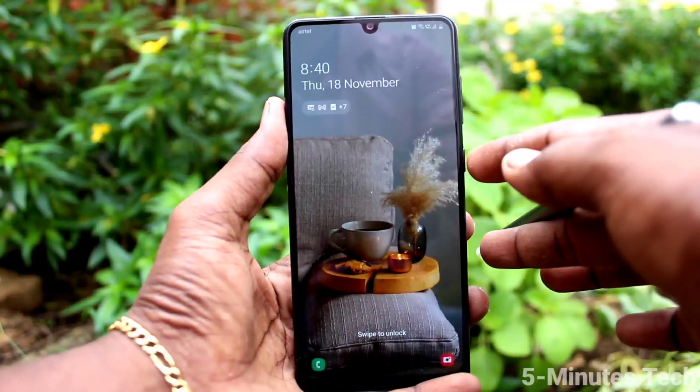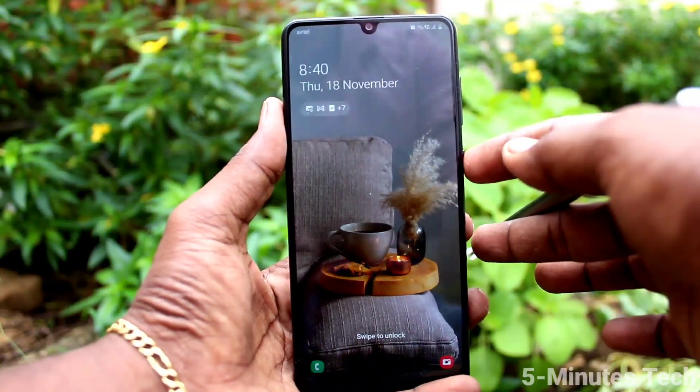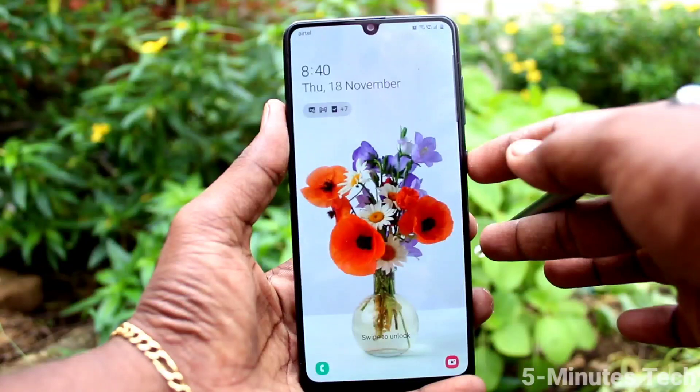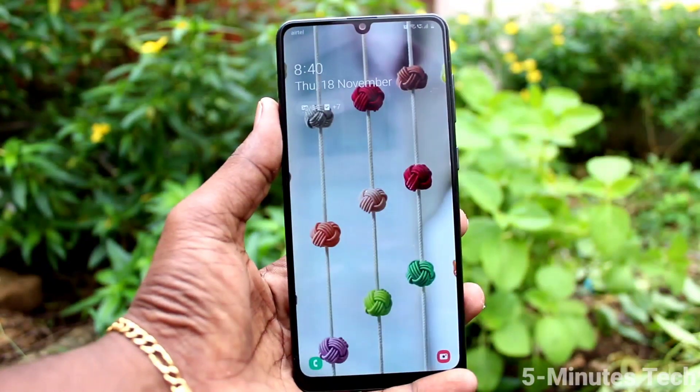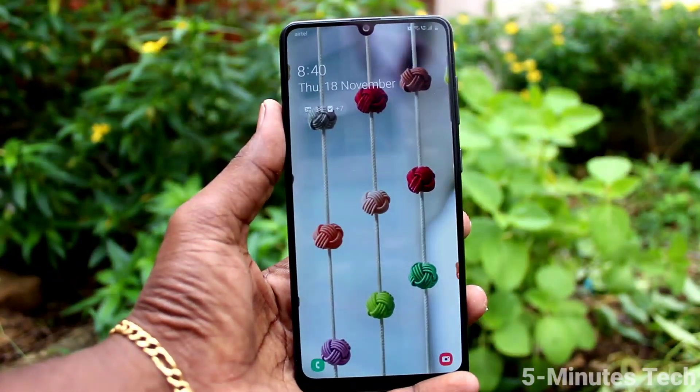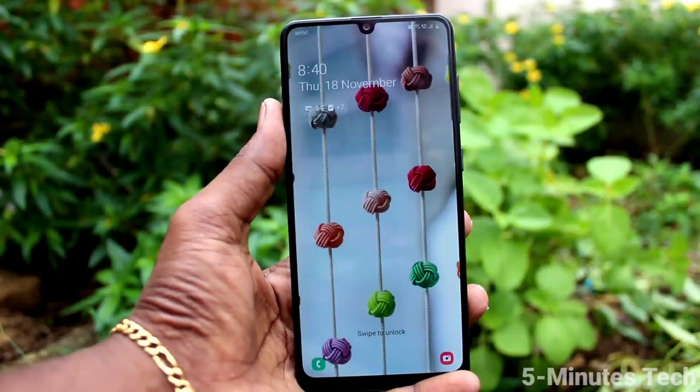In this way, you can easily make the lock screen wallpaper change automatically in your phone. Bye, see you soon.